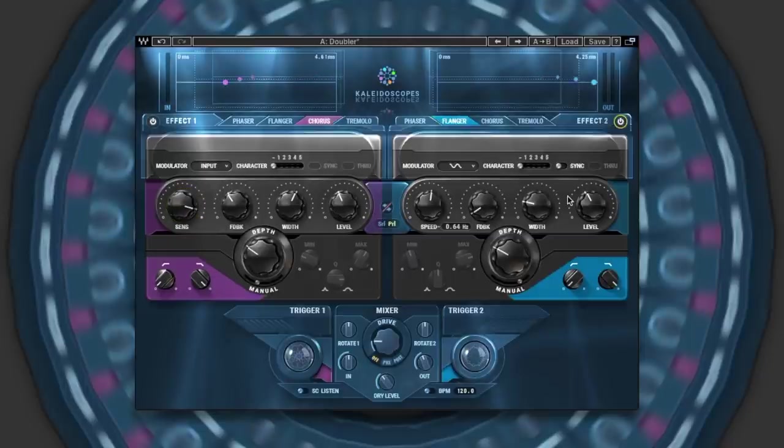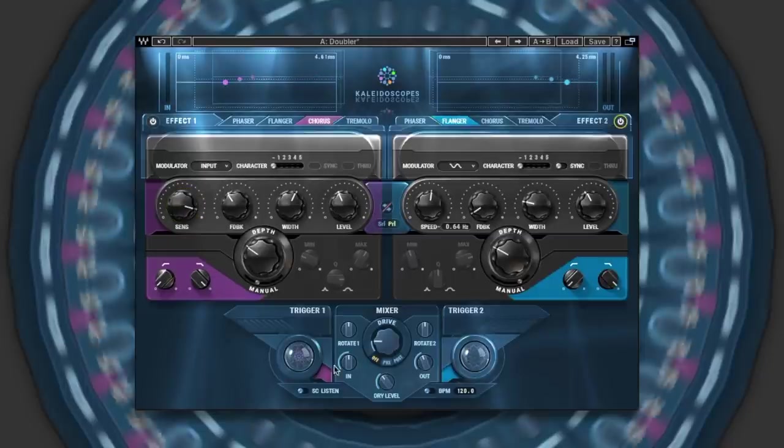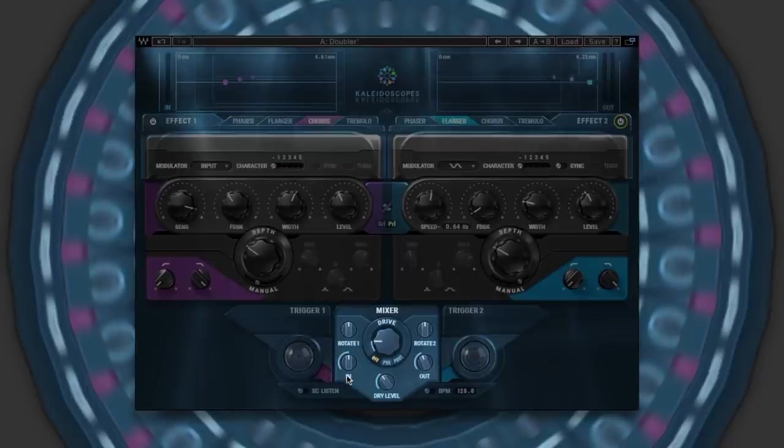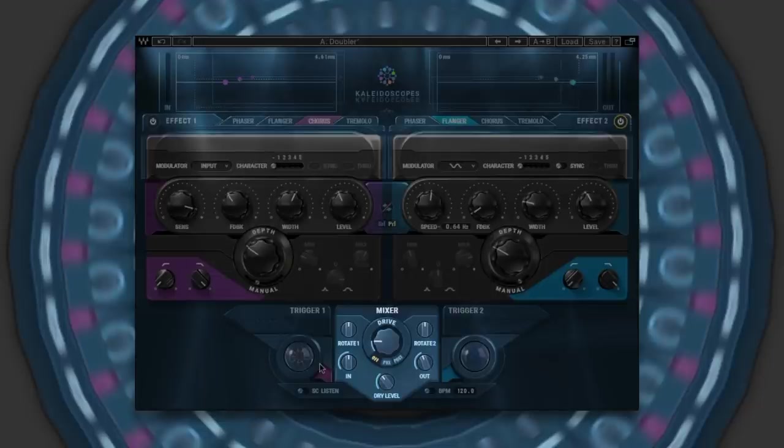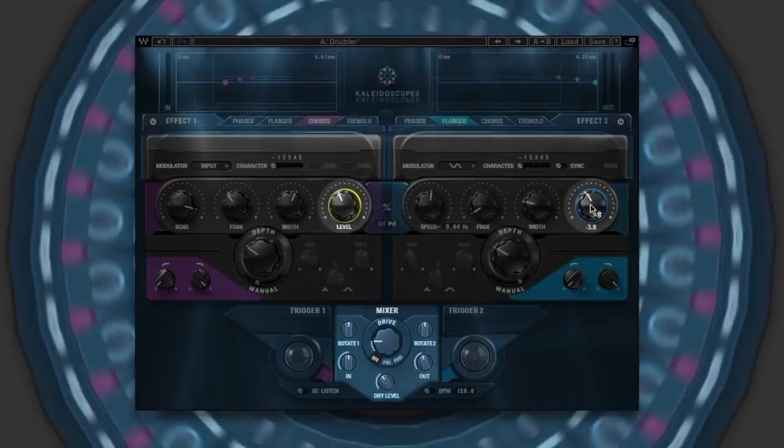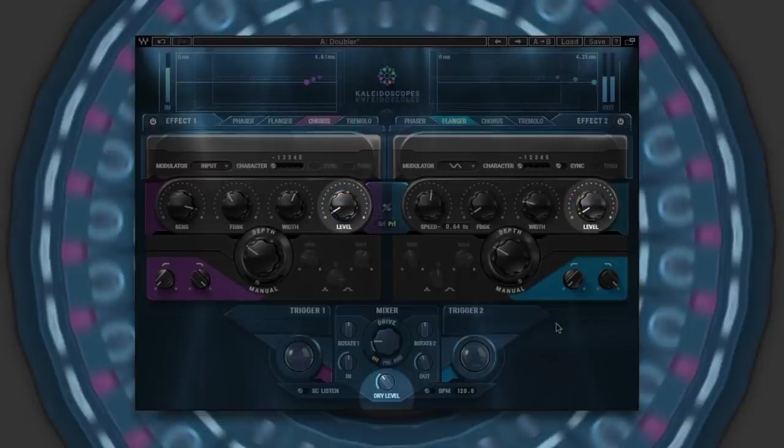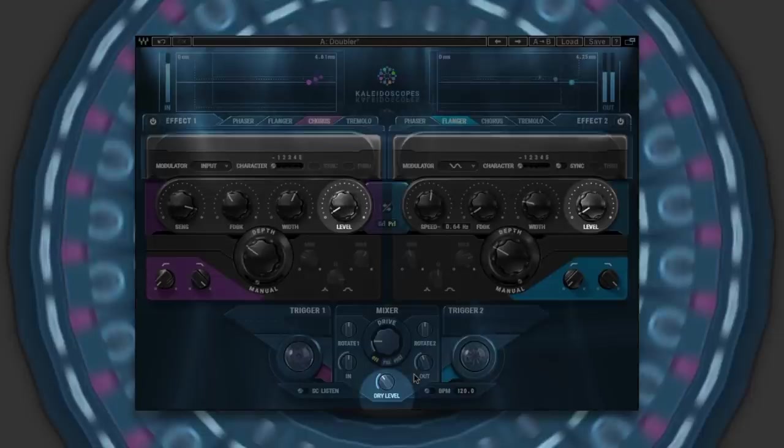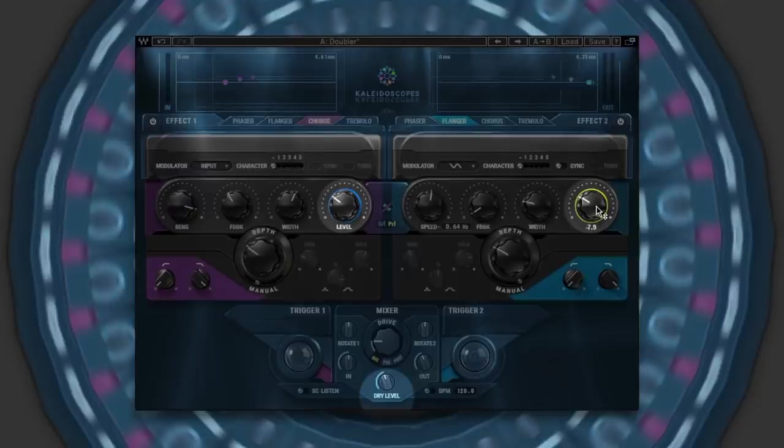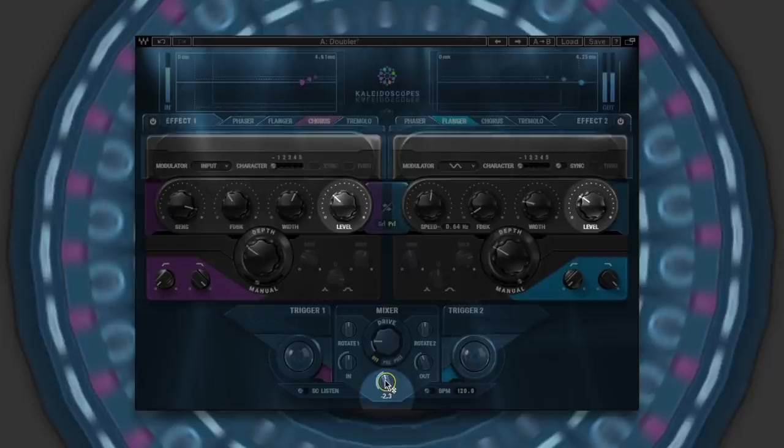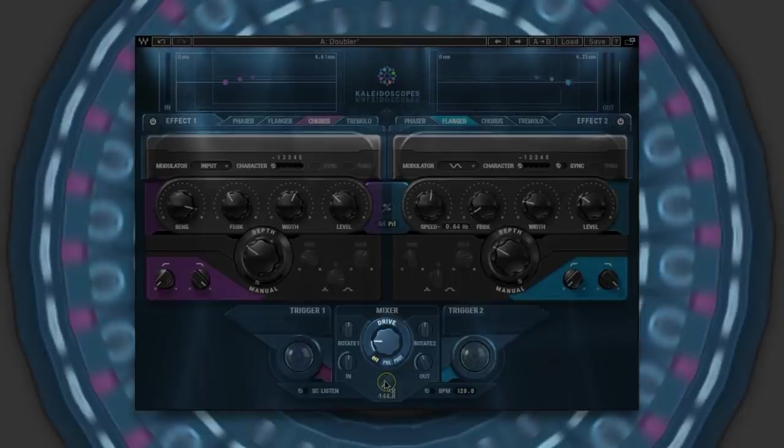Some other controls that are important to know are down here in the mixer: input and output controls, a dry level control. So as an example, let me just turn both the levels down on these two parallel effects. And we're just getting that dry level here, which we can increase. We can blend in the level of these effects. And if you wish, turn down the dry level altogether for a fully affected sound.